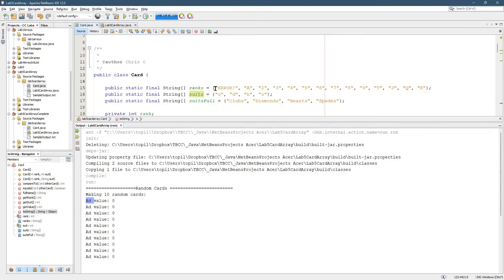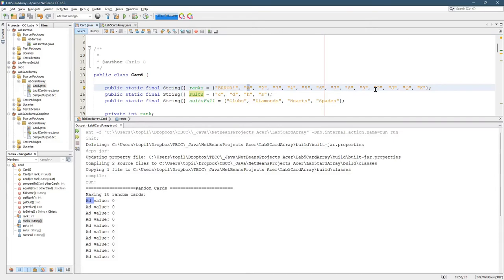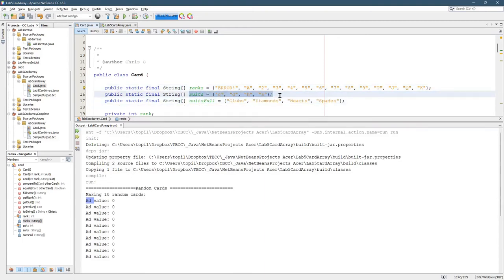So here's ranks. All I did with the ranks is I went ahead and instead of null we have error, and instead of 10 I did a T for 10. I think that's all I changed on there.